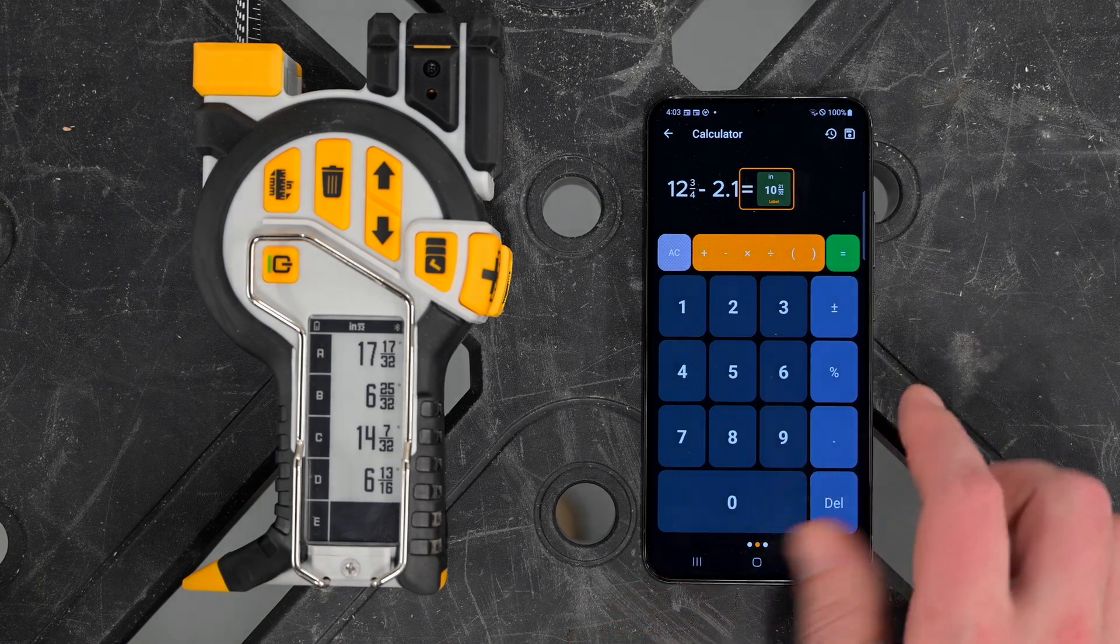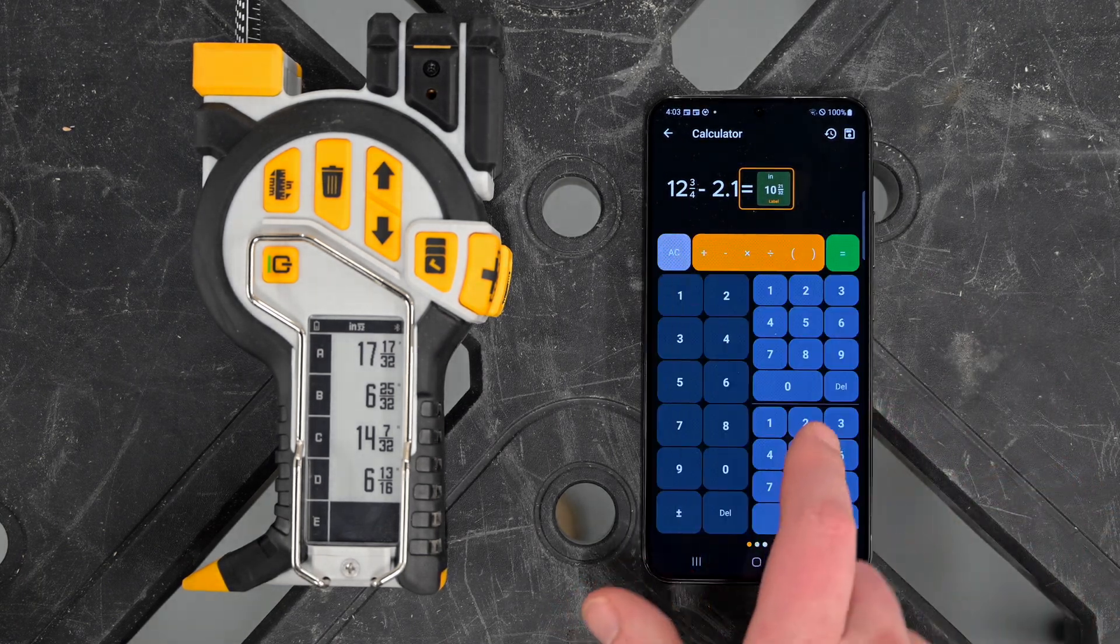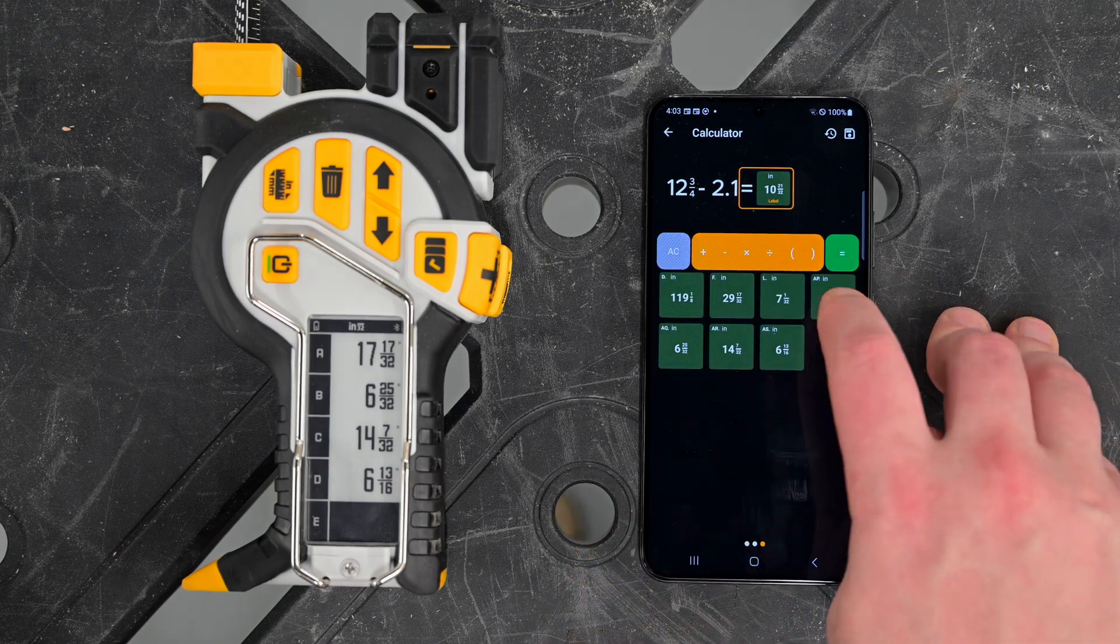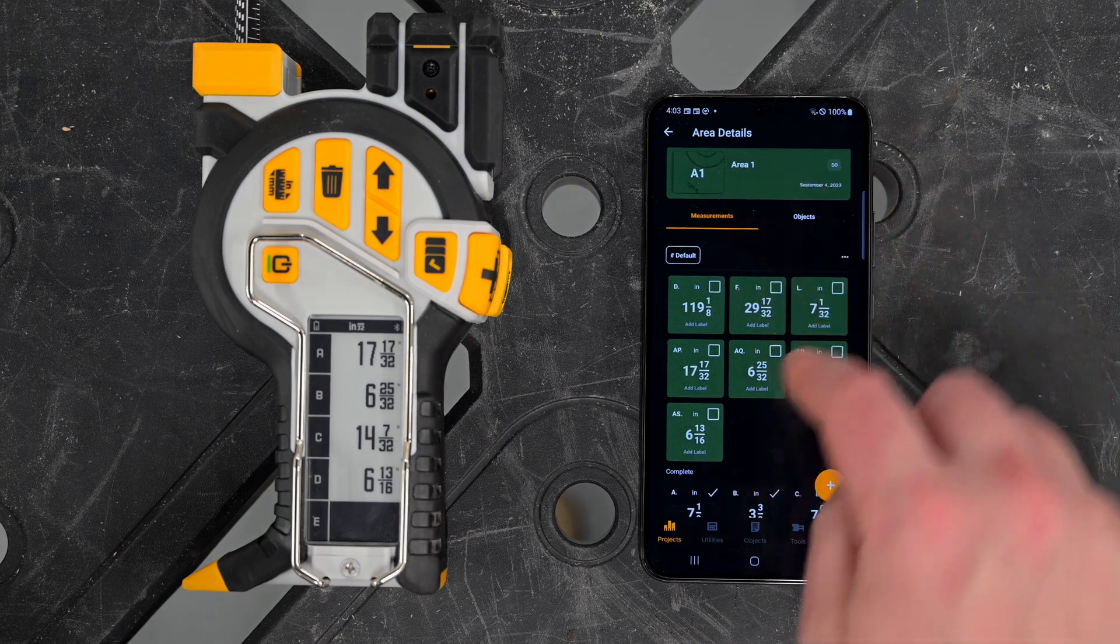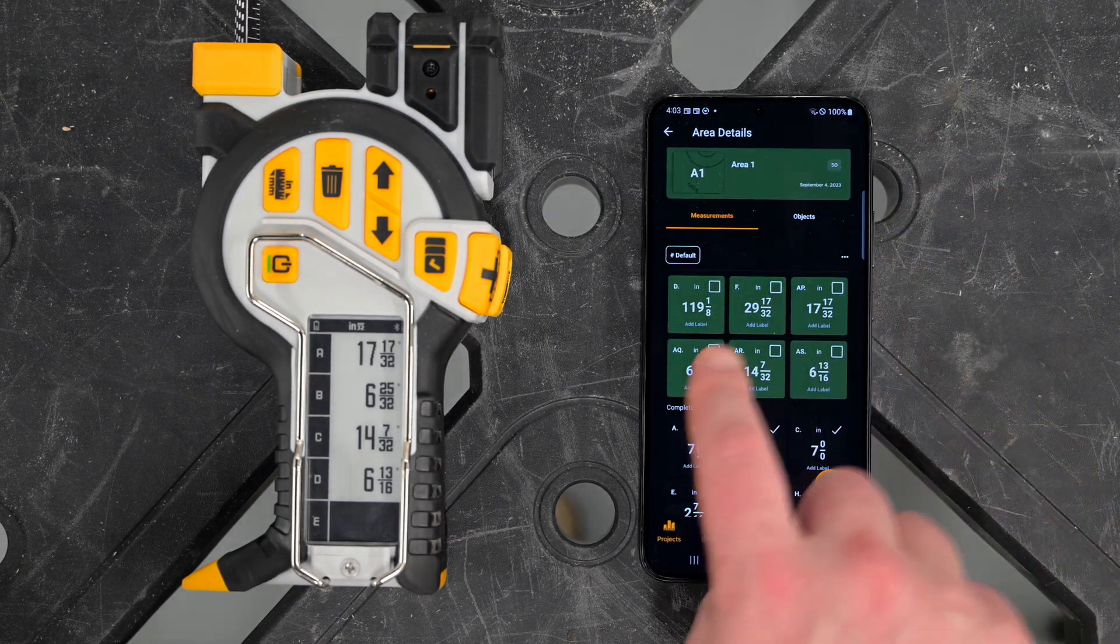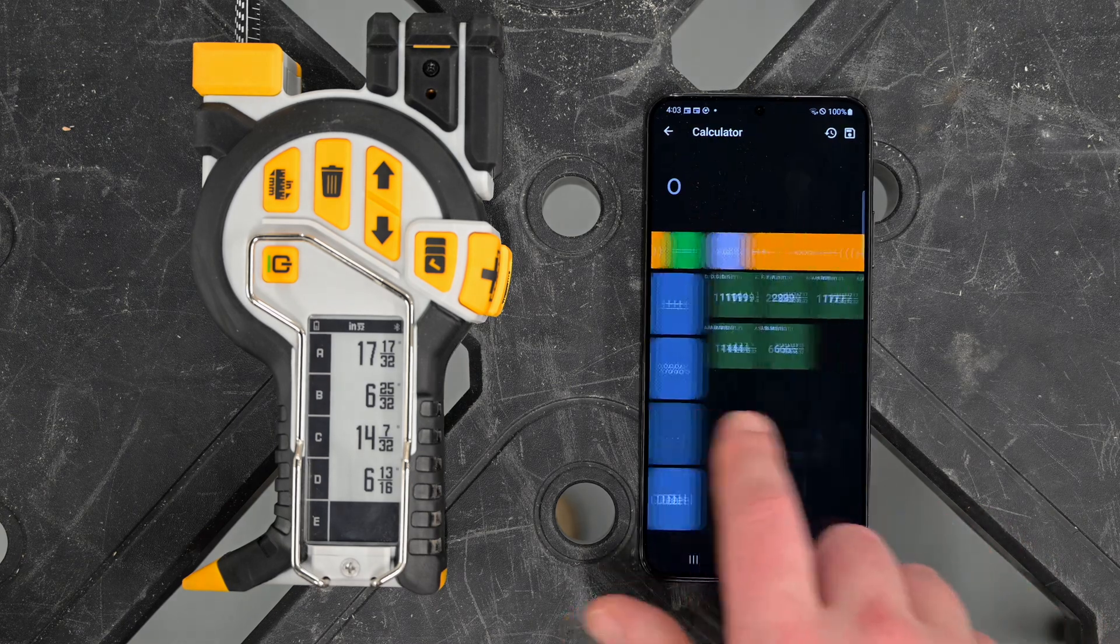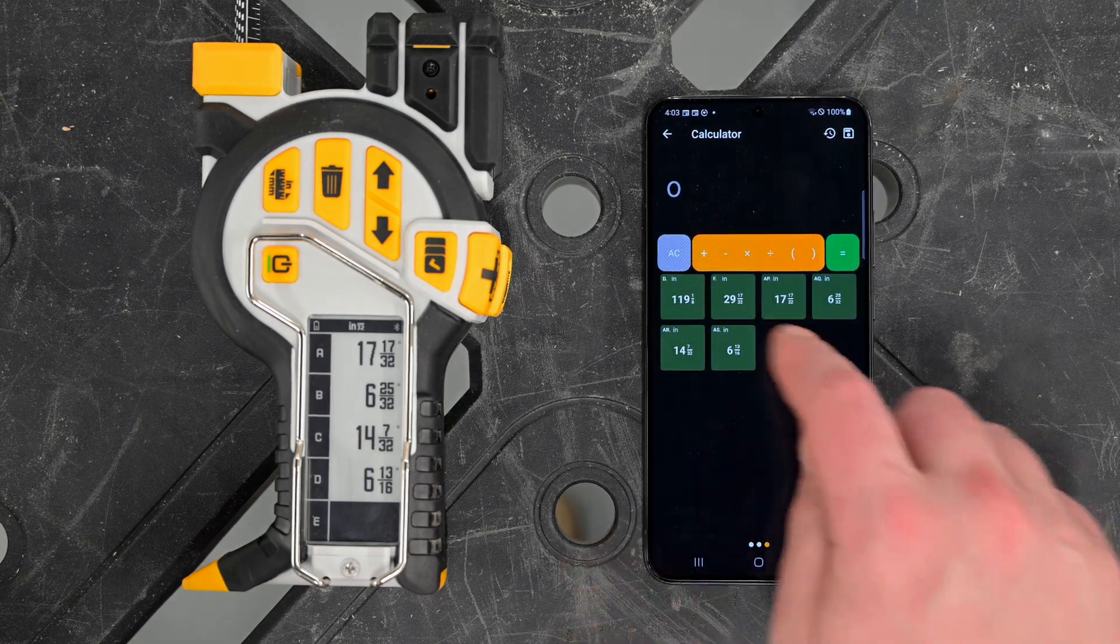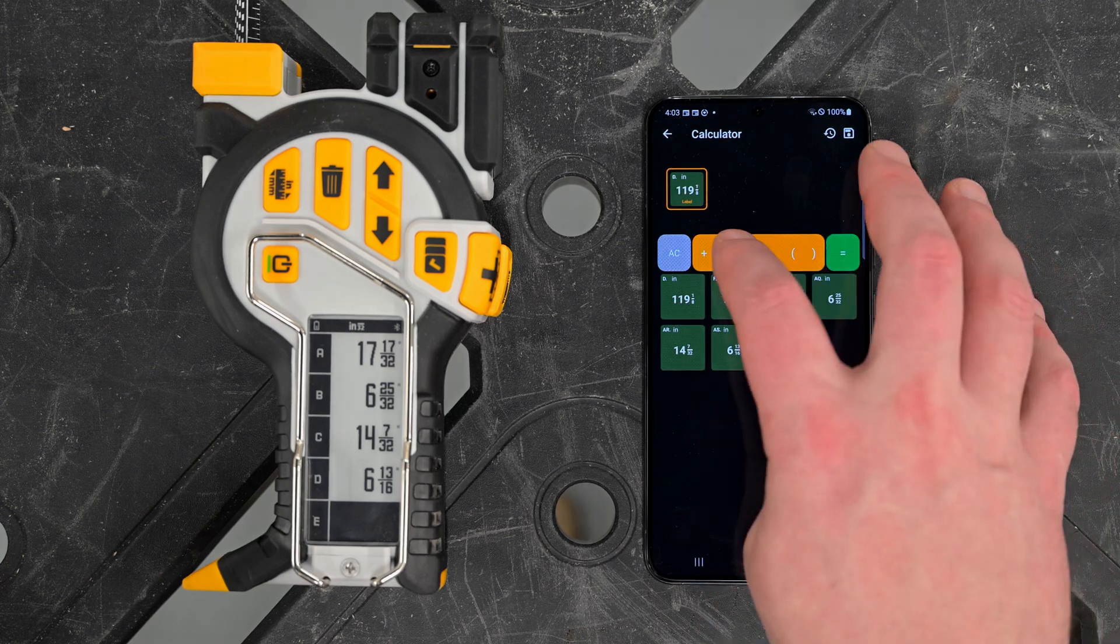The final screen, if we swipe over one more time - I get between these calculators by swiping - is the measurement entry page. These are taking all the measurements in our area. We have six measurements here, and if I go to the calculator screen, we'll have six measurements which we're able to use as part of our calculation.